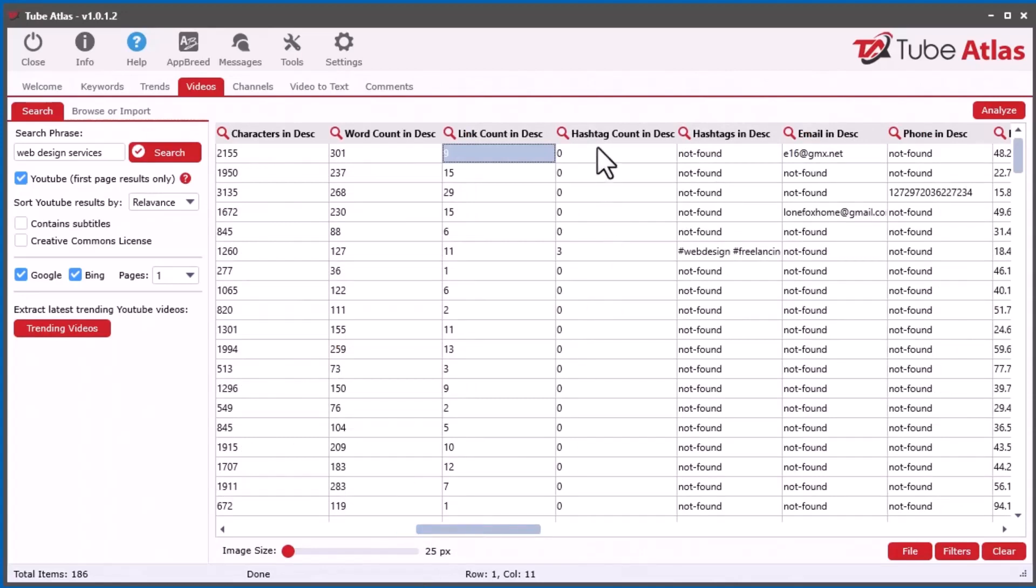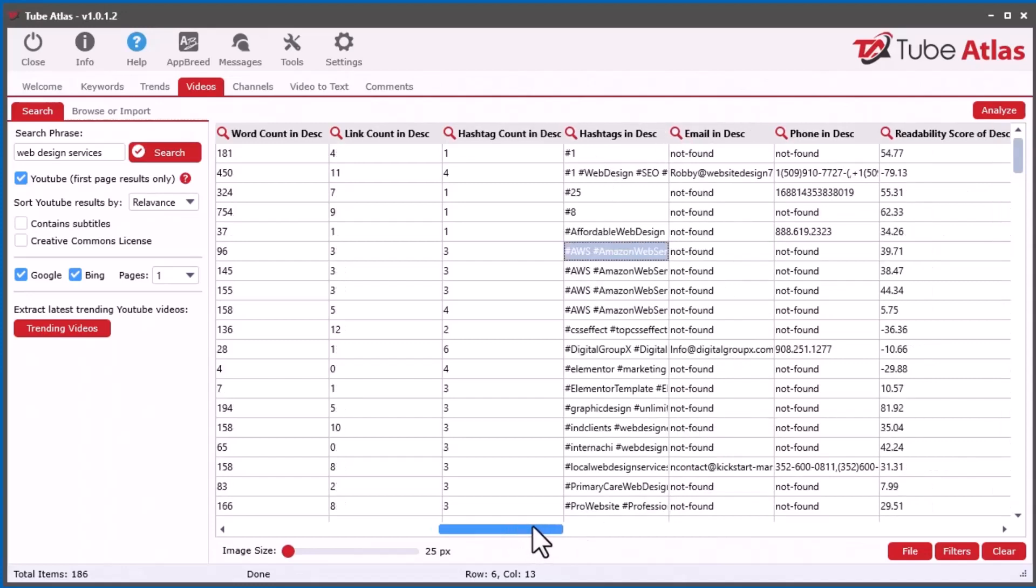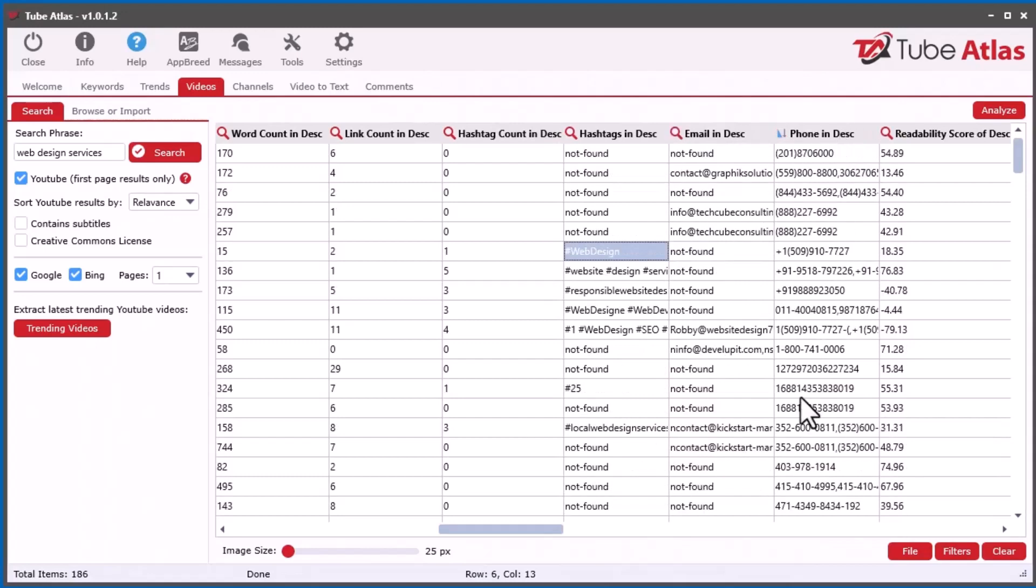Also, the amount of hashtags found inside the Description. And if they're found, what are they? So they're put over here. You can just sort here, and you can see all the hashtags that were included inside the Description. Then, like before, we also have the Email in Description. Now I added the Phone Number in Description.